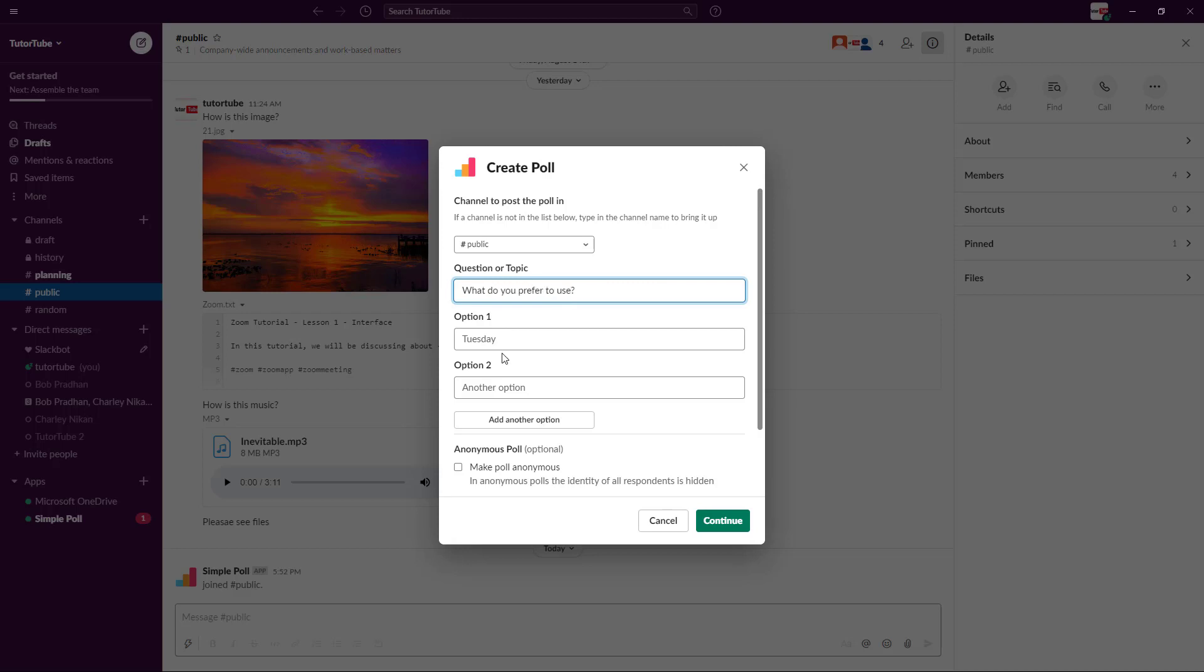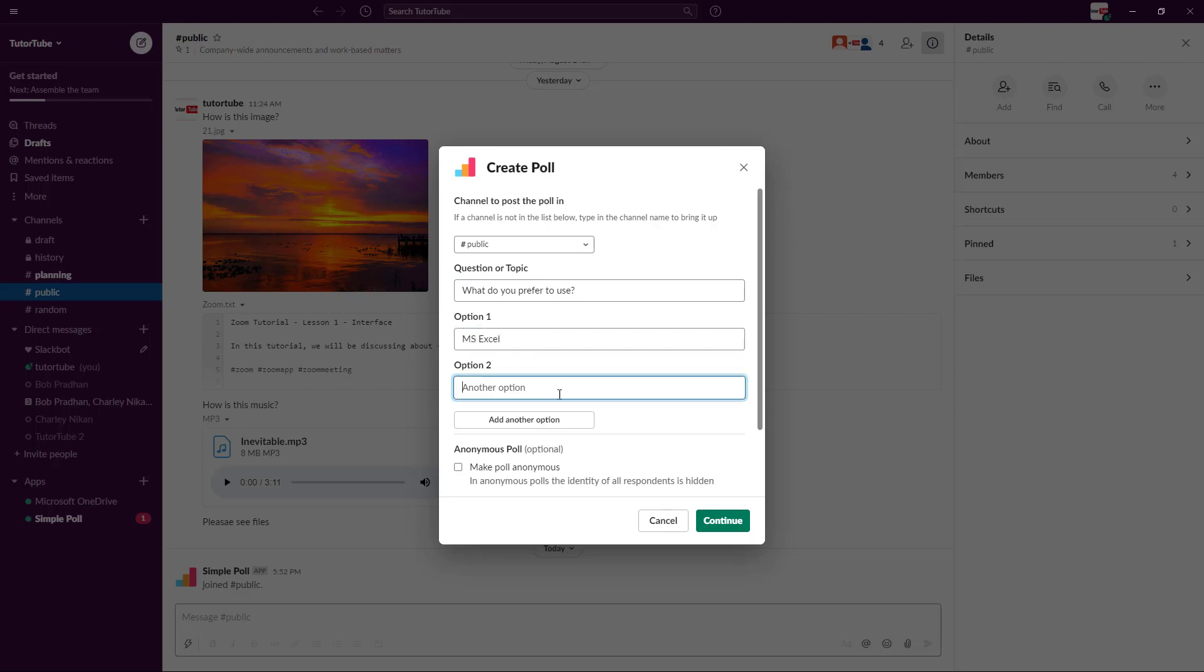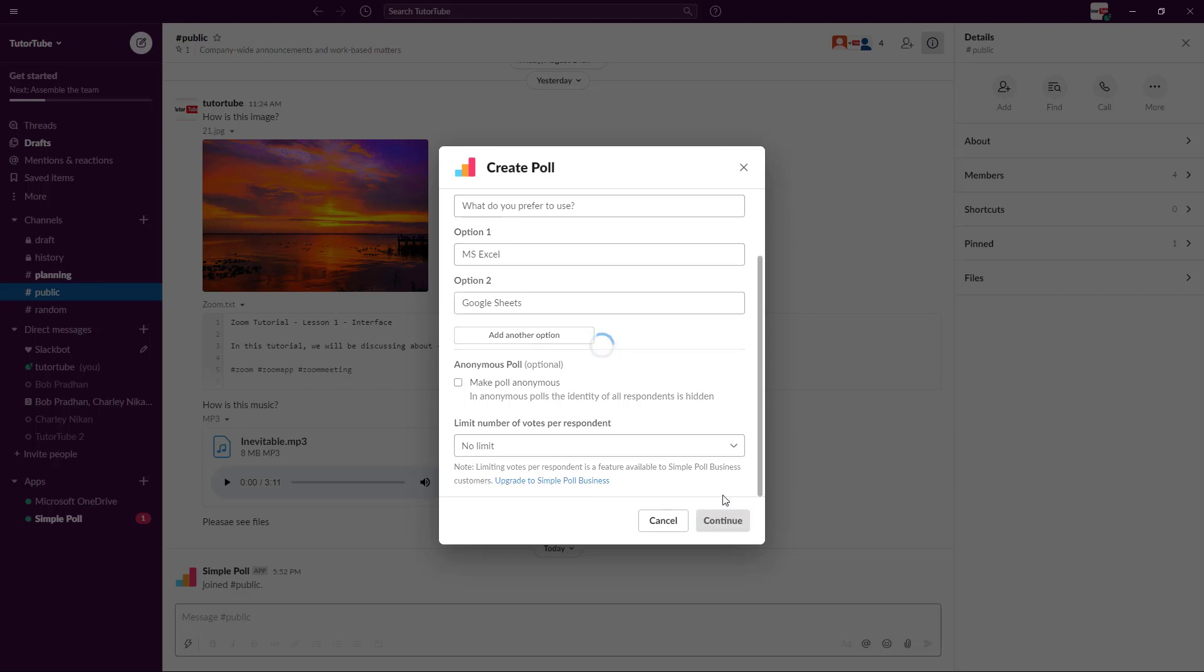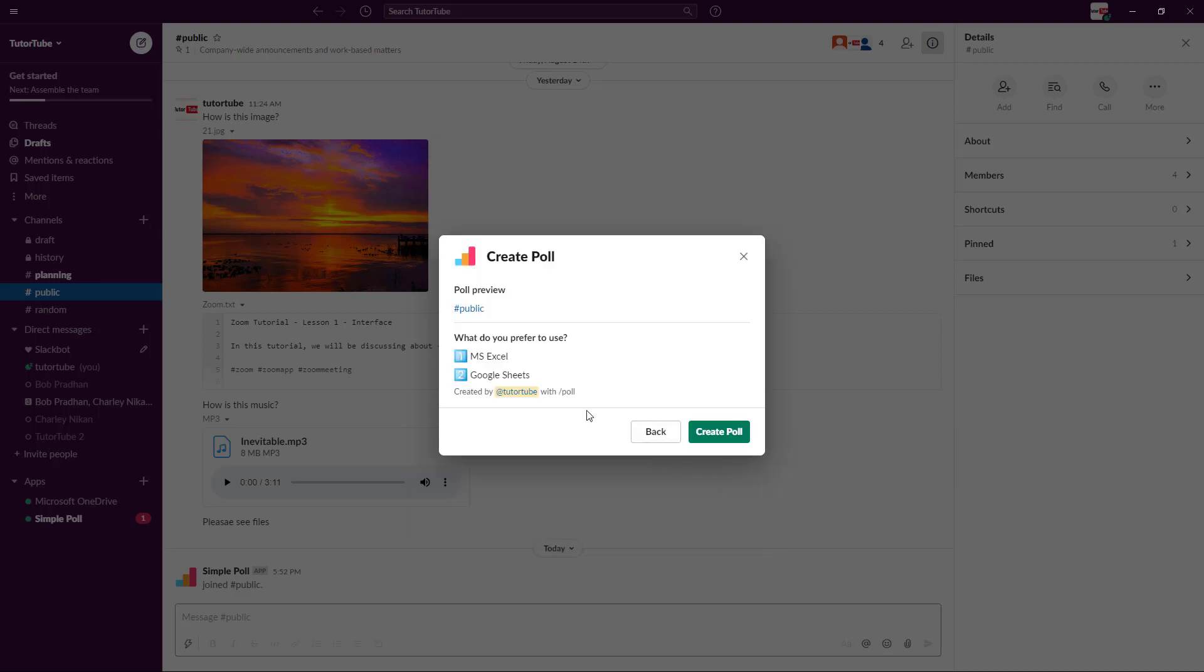One optional answer is going to be MS Excel and another one is Google Sheets. You can add in another option as well. Make poll anonymous if you want to keep it a secret on who answered what, and no limit on the votes per response. I'm going to click on continue.